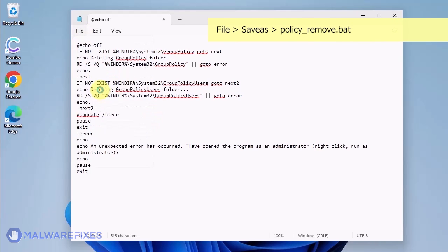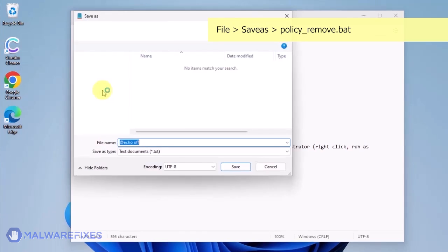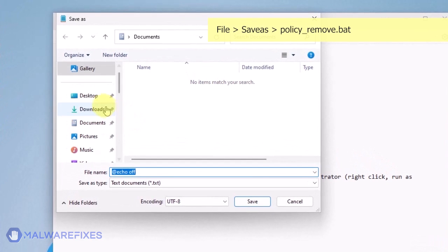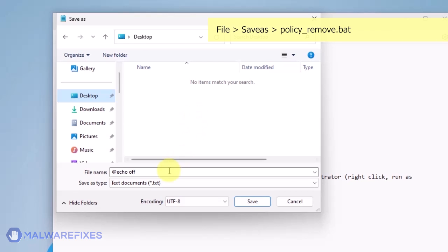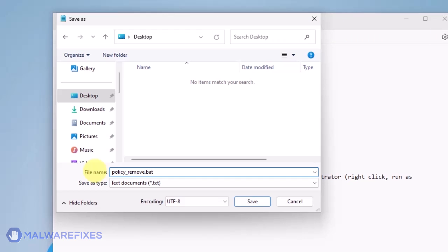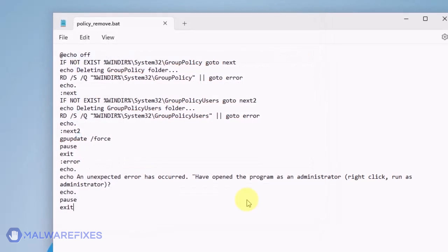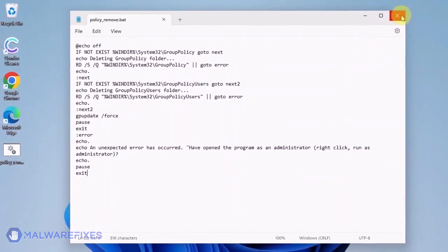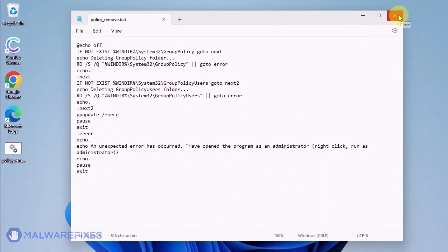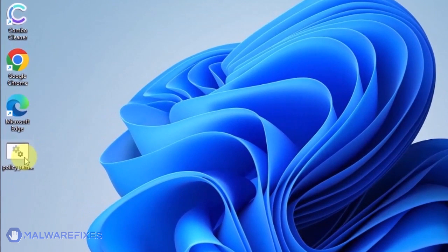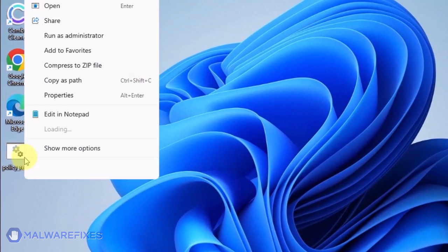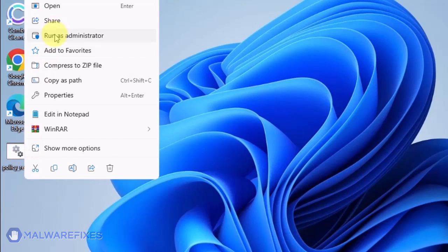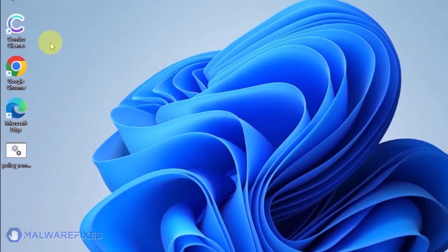Click on File and then Save As. Give the batch file a memorable name like Policy_Remove.Bat and save it to your preferred location. Please close the Notepad program. Go to the location of Policy_Remove.Bat. Right-click on it and click on Run as Administrator.